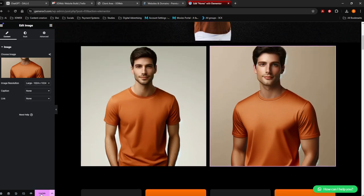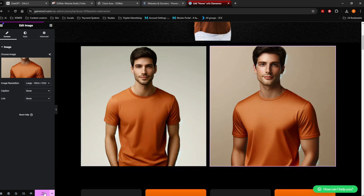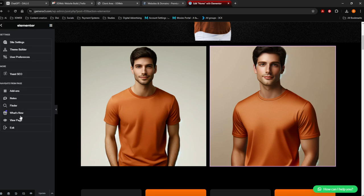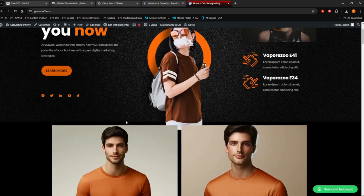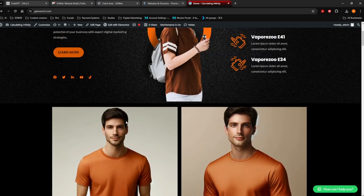From there you want to update your website. Once it's updated, these images are now live on your website — let's just wait for the update to happen. Click on the three little lines at the top and say 'View Page'. And now as you can see, there are my images added to the website.